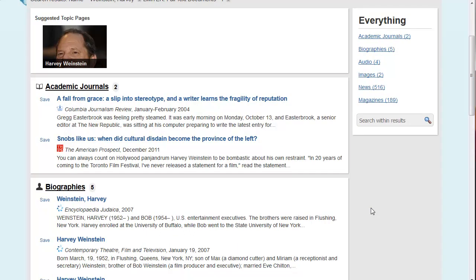Academic journals are scholarly sources which are typically peer-reviewed, which means that experts have looked over the material before it was published.